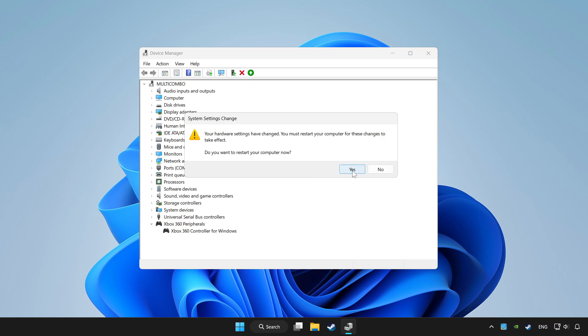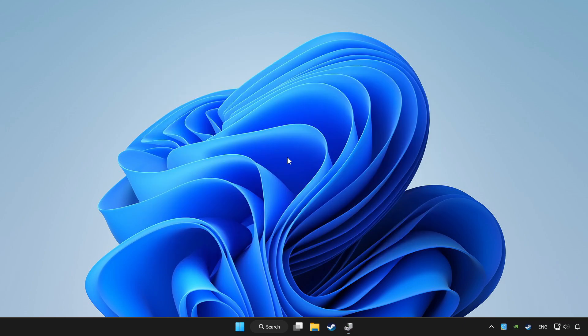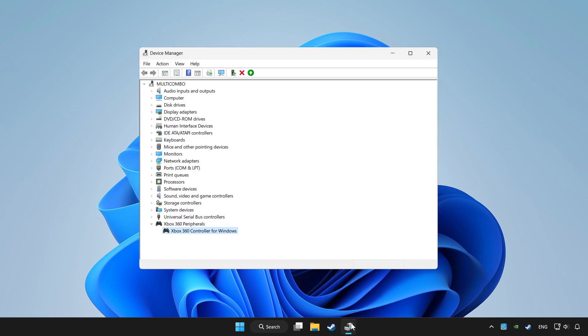Restart your computer and enable device.